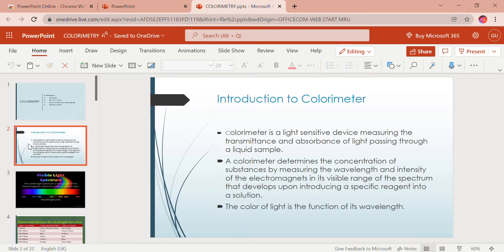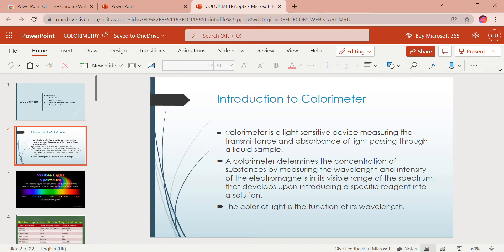Firstly, an introduction to the colorimeter. A colorimeter is a light-sensitive device that measures the transmittance and absorbance of light passing through a liquid sample. It is a device used in colorimetry to determine the concentration of substances that absorb light in the visible region, that is the wavelength of 400 to 700 nanometers — the visible light spectrum.